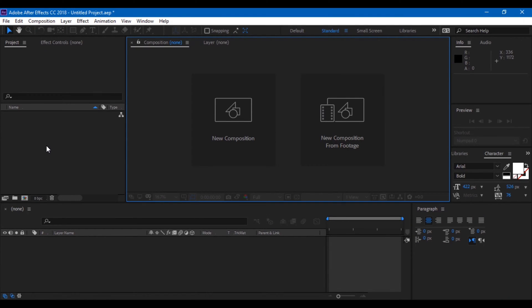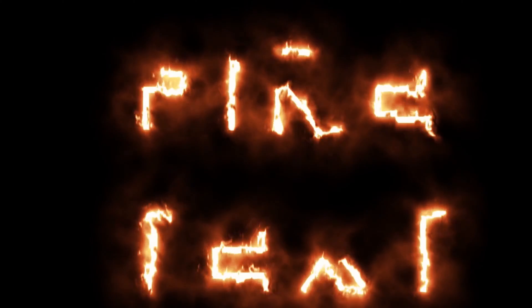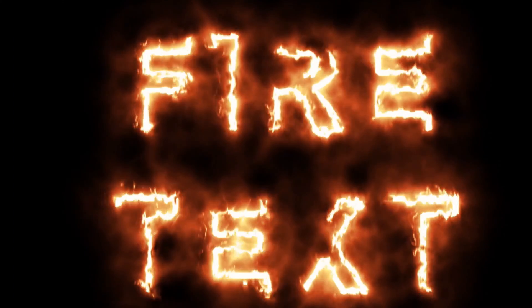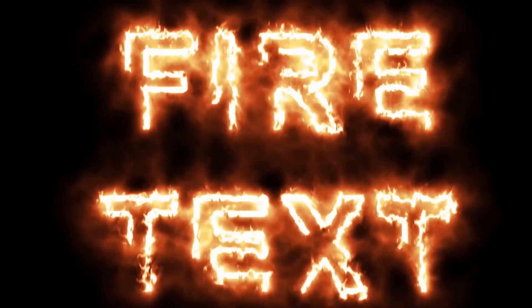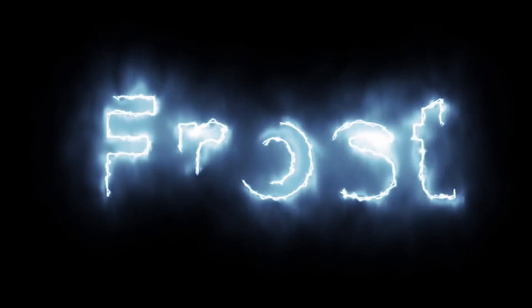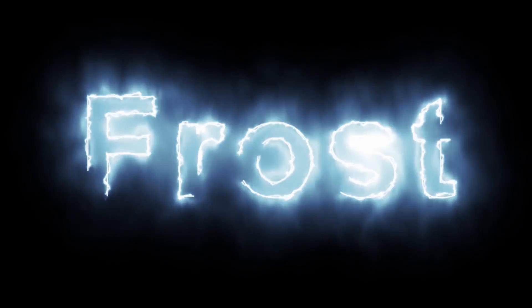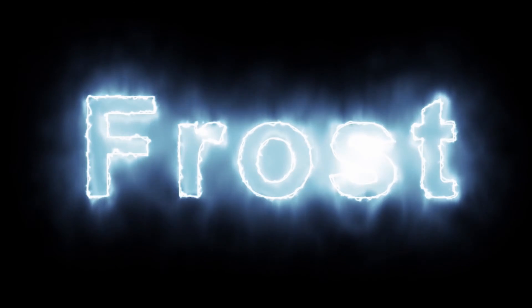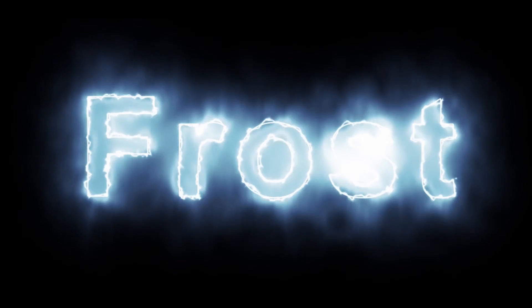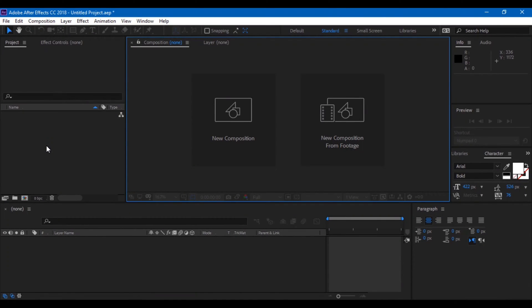Hey, what's up guys, Ravi here from ERA FX. Today we're going to learn how to make this effect. You can call this fire text or burning text animation, and I'll be using the Saber plugin that is absolutely free from Video Copilot. So let's get started.